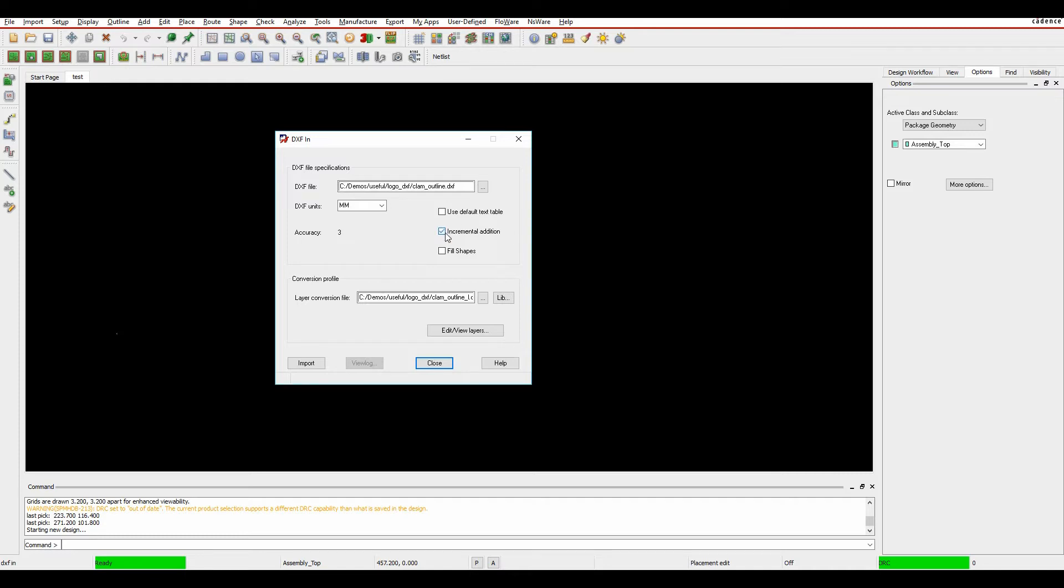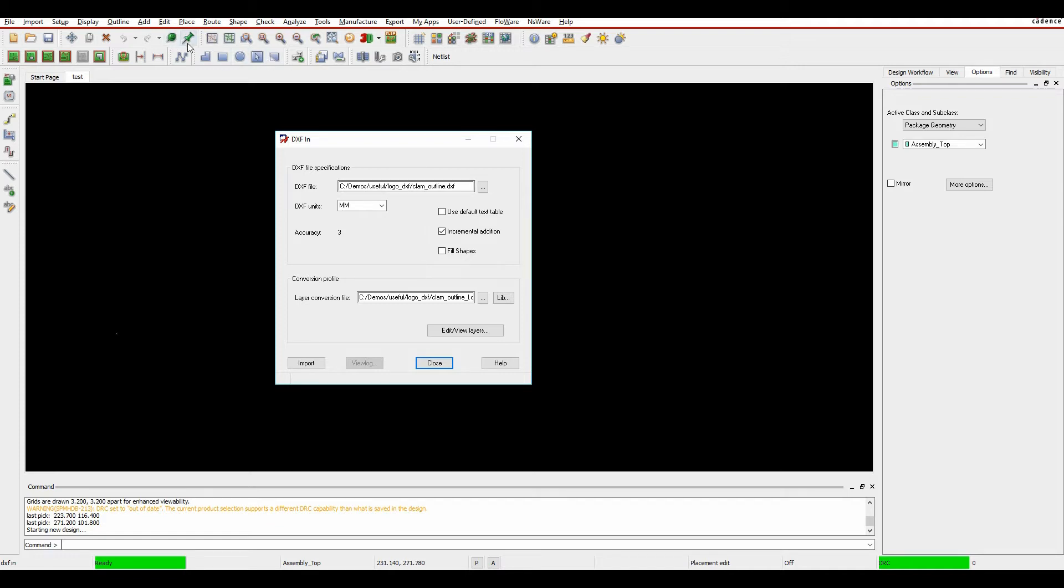If I haven't got incremental edition enabled, it will create a new board file. In this example, I want to add the DXF file to this board file. The default text table, basically if you have text in your DXF, it will use what's available in the default text setup sizes. You can obviously fill shapes as well. I'm just going to use the incremental edition in this option.